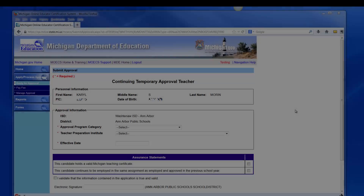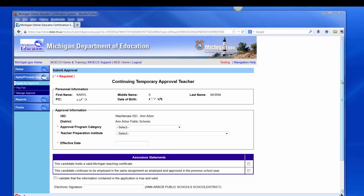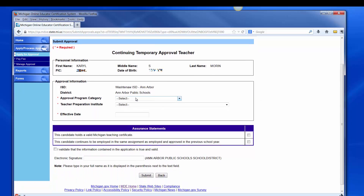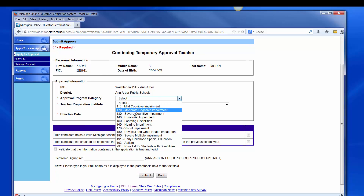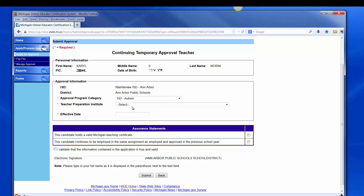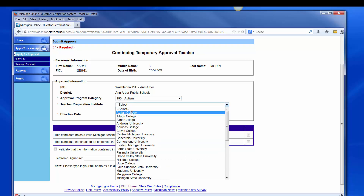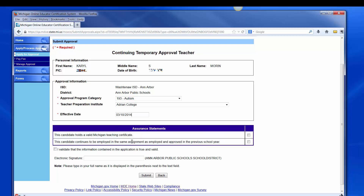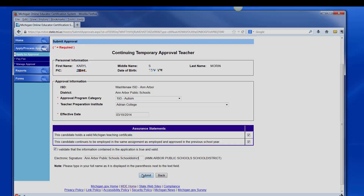This screen has several areas that need to be filled out with some assurance statements and a validation box that need to be checked. Complete all applicable information, including the Approval Program category, Teacher Preparation Institution, and Effective Date, or Date of Hire. Review and check the Assurance and Validation Statements, and type the name as it appears to the right of the electronic signature box. Click Submit.